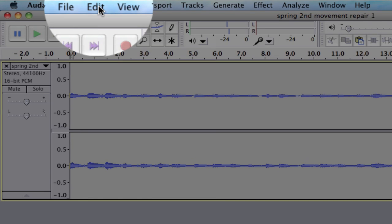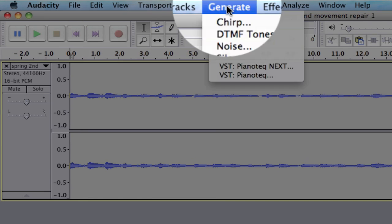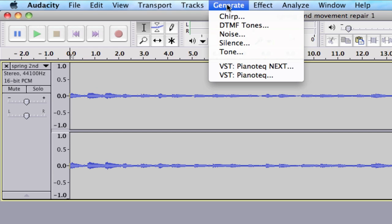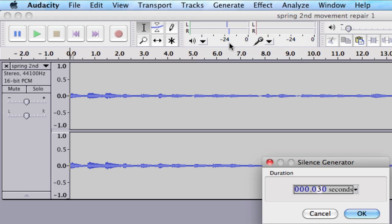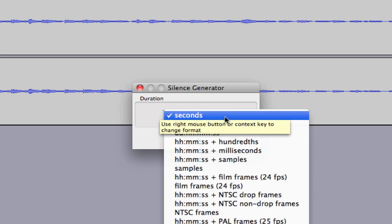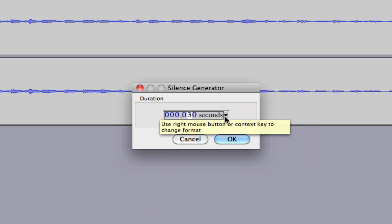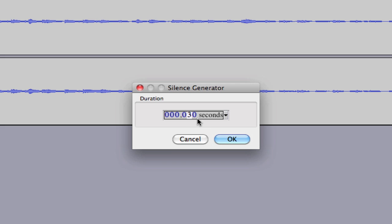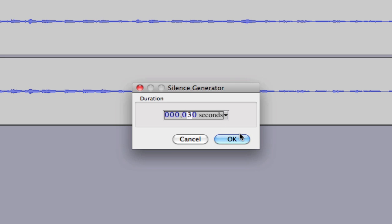We're going to generate silence by going to the top menu, clicking on Generate, and then moving down to Silence. At this point, I can give a precise measurement in terms of how many seconds I want to enter in front of the sound file.